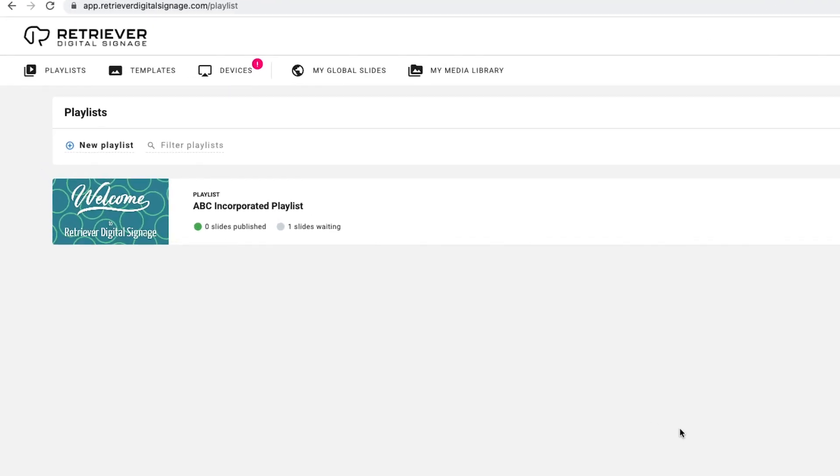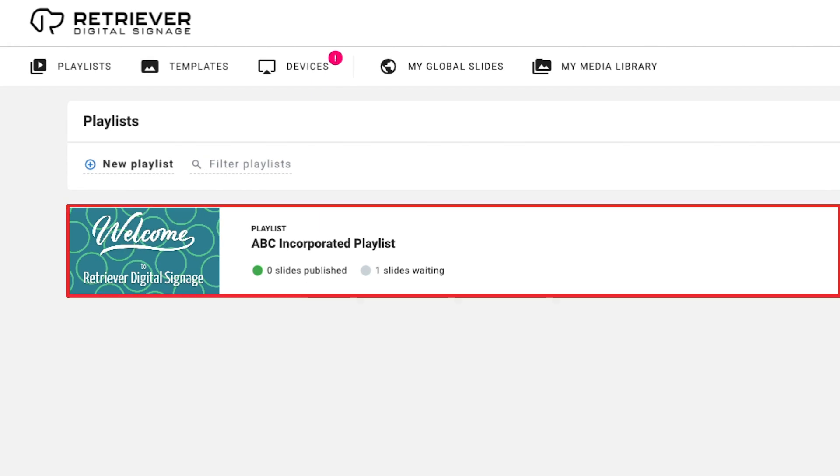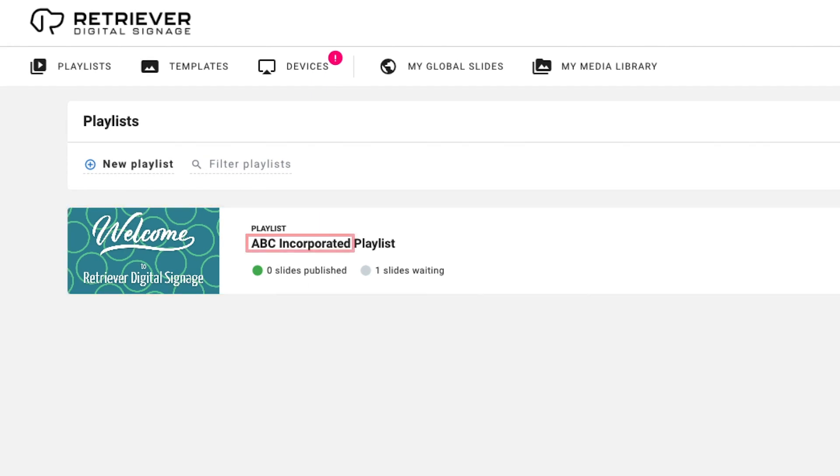You'll notice that a default playlist has been created for you. The title of the playlist will be the name you registered with, followed by the word Playlist.